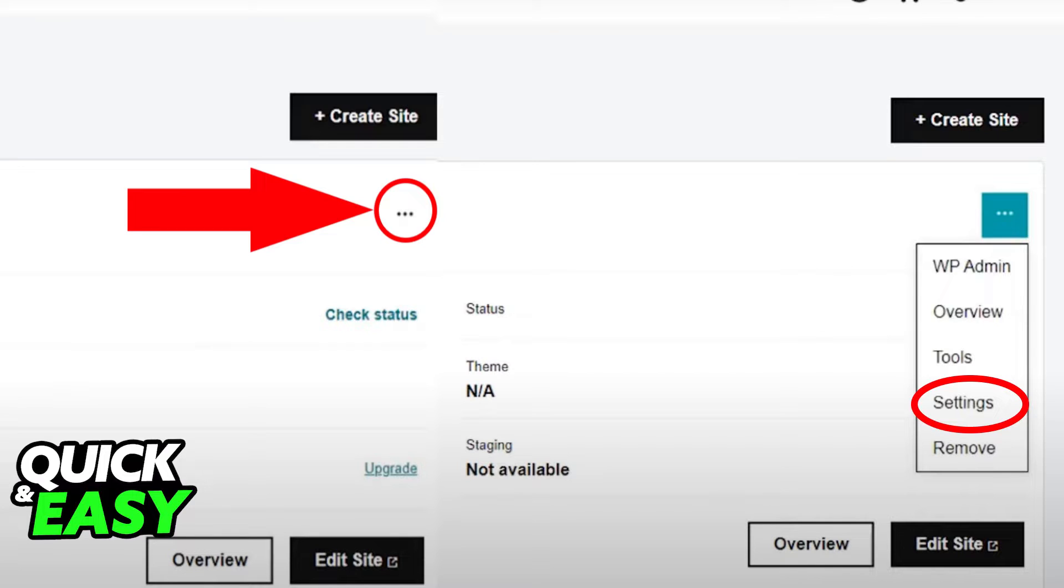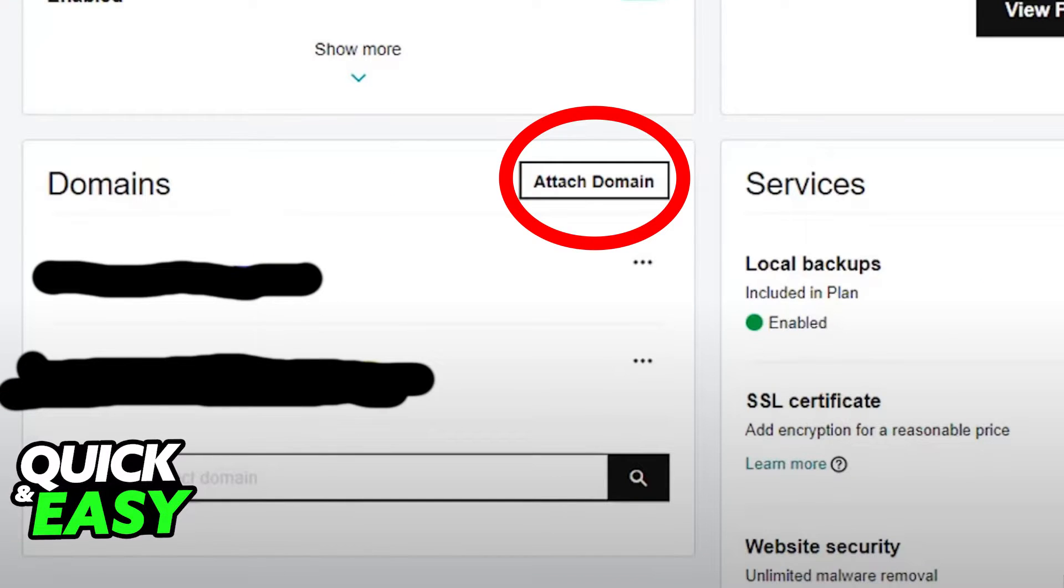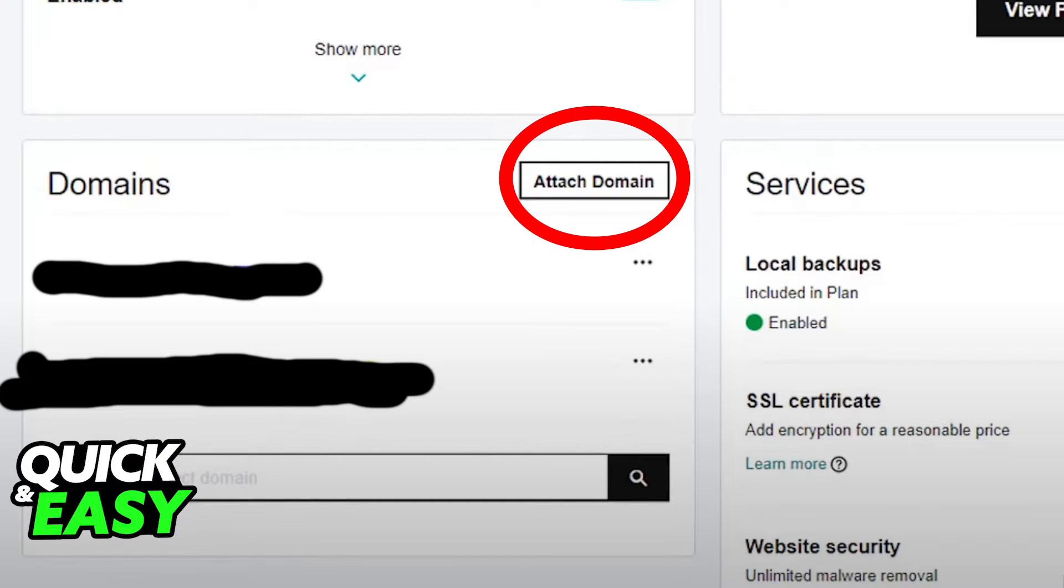This is usually located at the top right corner of the screen. After selecting settings from the drop-down menu, you will be redirected to another page where you have to find the domains menu. Next to the domains title, you should see a button that says attach domain on the top right corner.